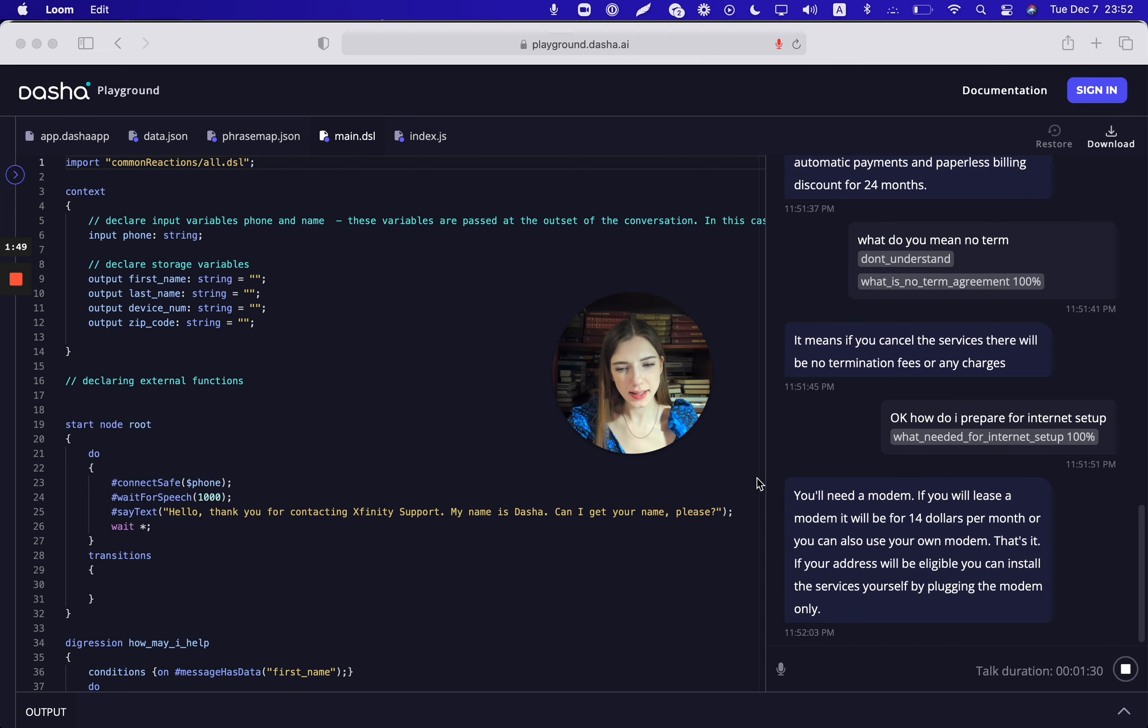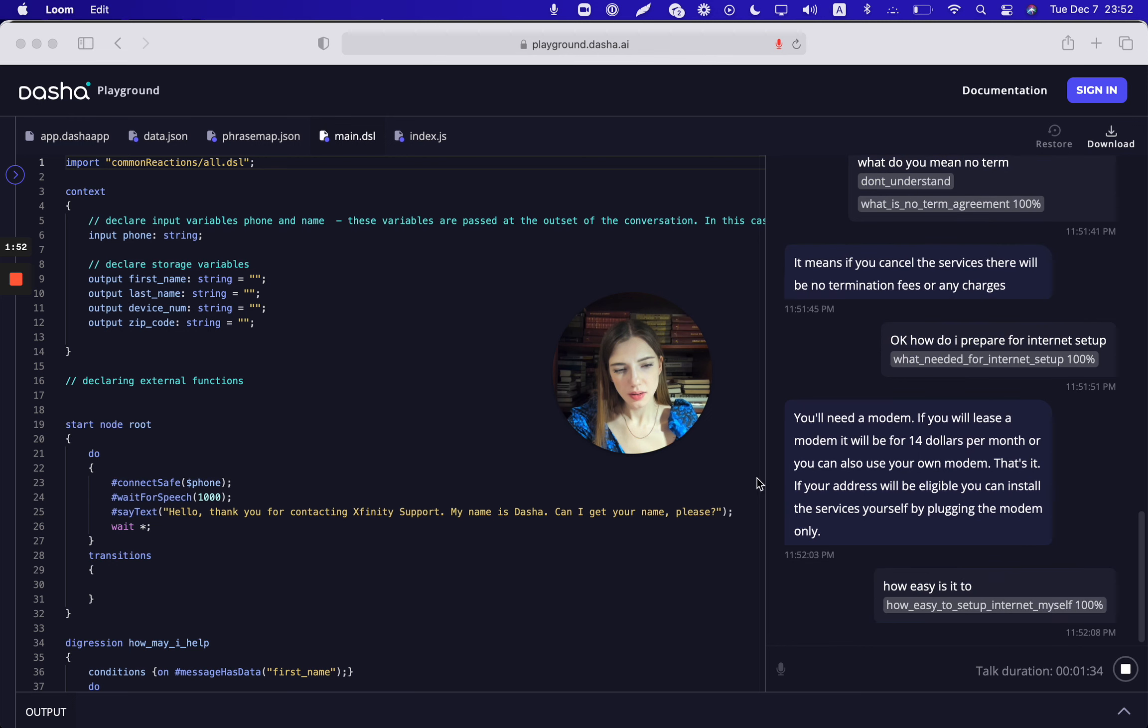How easy is it to install the internet? It will be easy. It can be done from your own device using the link Xfinity.com/activate. Also you can call at 1-855-652-3446 and our activation team will do it remotely for you.